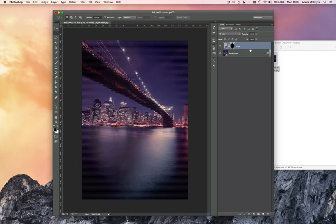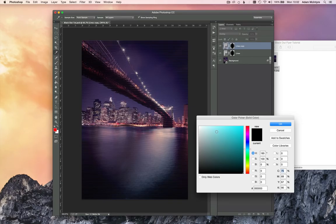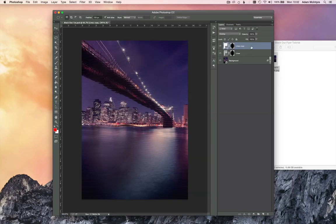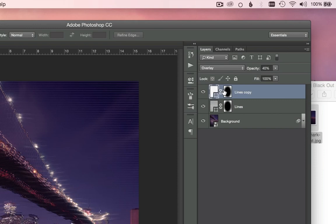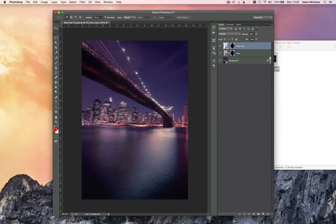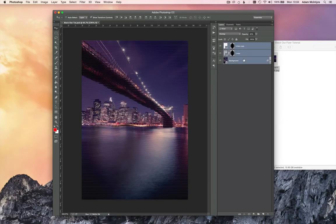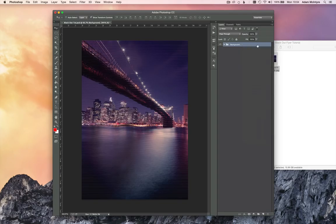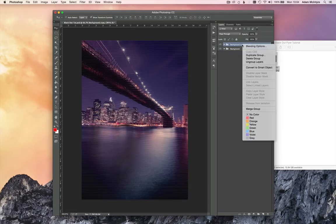Once you've done that, duplicate the layer, set the color of the lines to white, and reduce the opacity to around 40%. Then uncouple the layer and the mask by clicking the chain icon, and nudge the white lines up a little bit. Group all of these layers together, call the group 'background,' duplicate the group, right-click and merge the group, then rename it 'squares.'